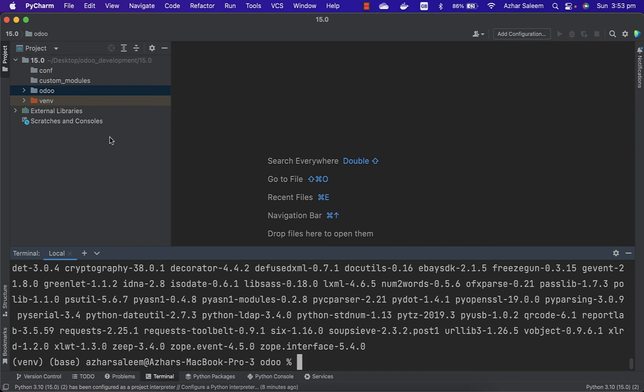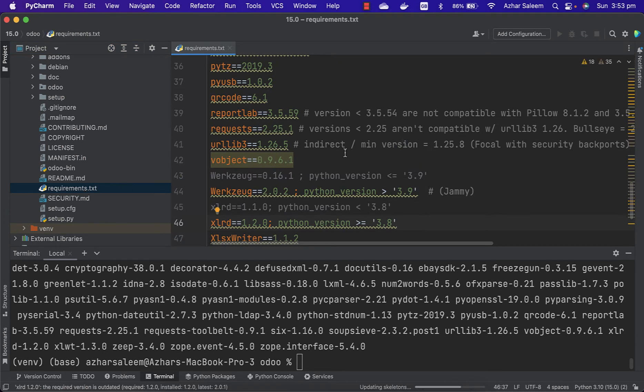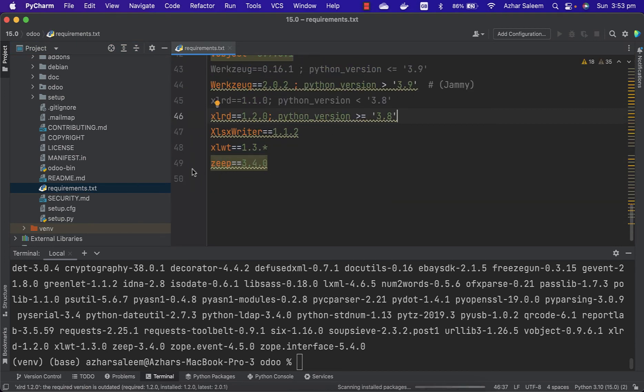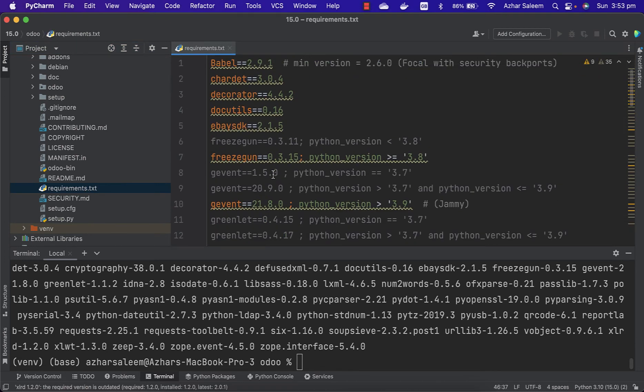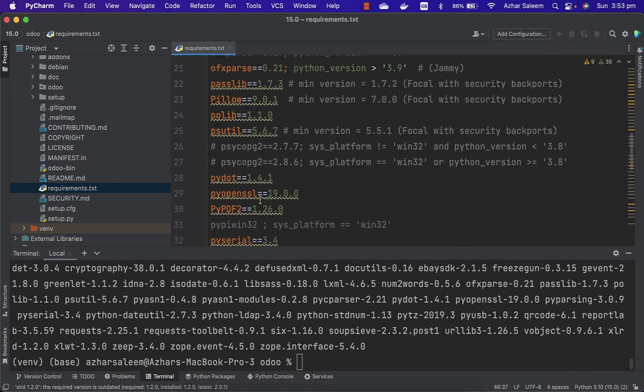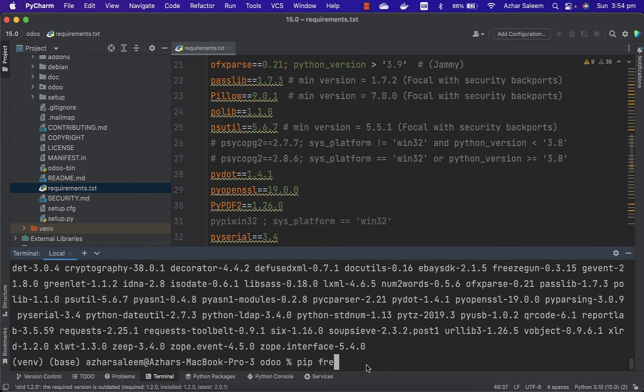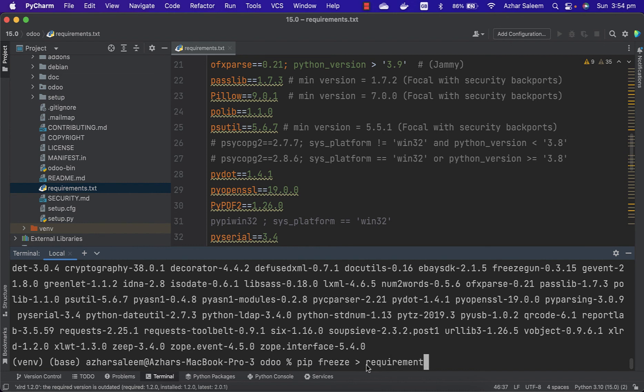So we have to freeze our requirements.txt file. I'm going to open it again. We have 49 packages and two we commented. Pip freeze - actually, it's pip freeze to requirements.txt. It's in the Odoo directory.